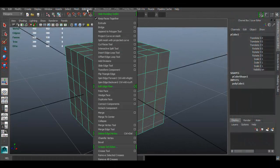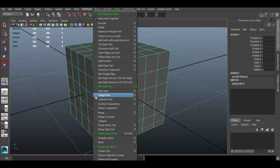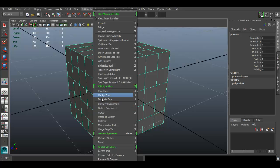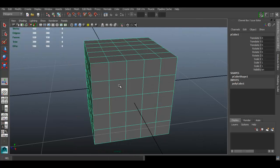Under the Edit Mesh menu, we're going over the next tool set. In this case it's three tools — the first one is the Poke Face.